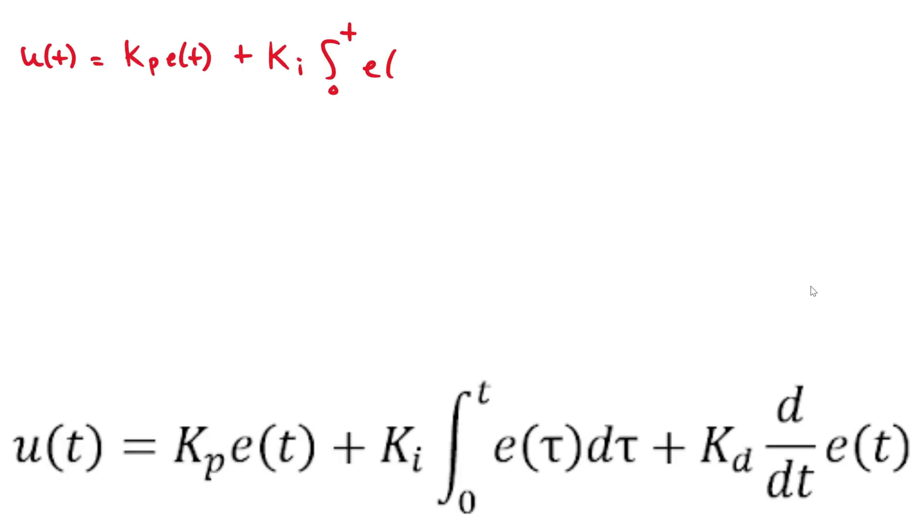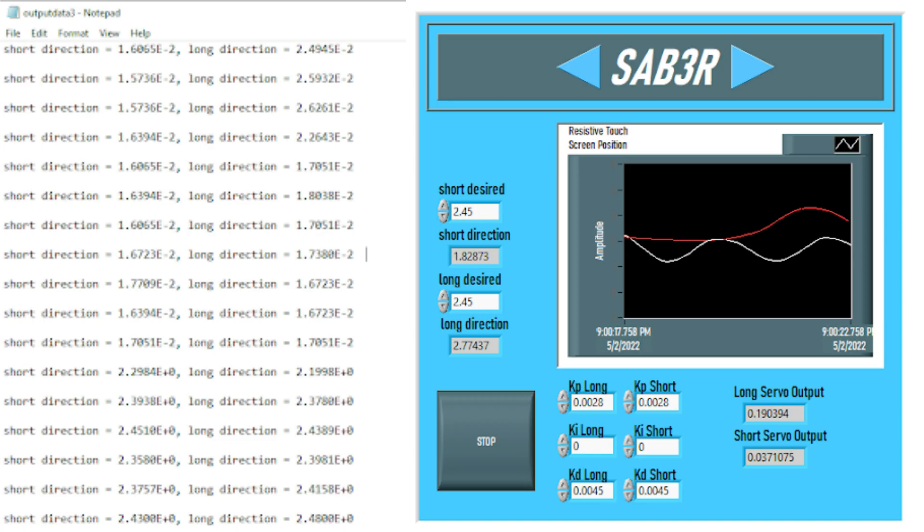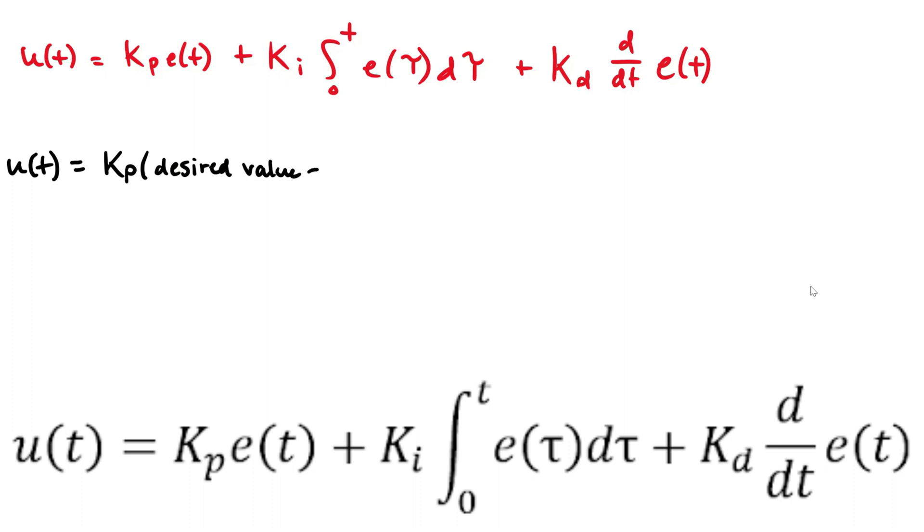Within this equation, the Kp, Ki, and Kd variables are all constants which can be chosen during the refining stages of the project. For the first term, Kp is simply multiplied by the error of the difference between the desired value and the measured value. This first term is known as the proportional term.